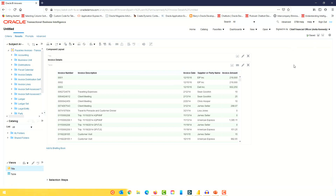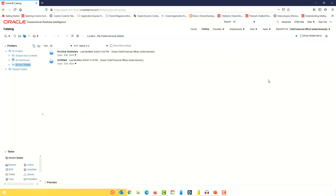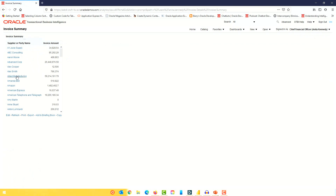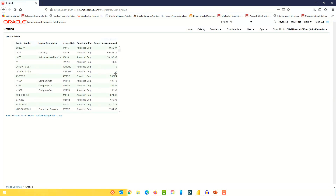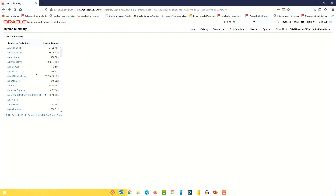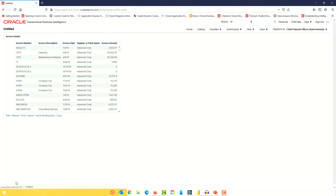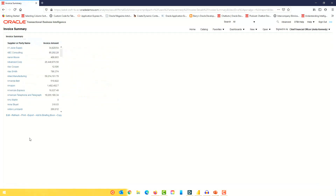The next question was around drill down. When you drill down from the invoice summary analysis to the detailed analysis, how do you navigate back? So we have a summary analysis here with a table, and if you click on, say, Advanced Corp, it takes you to the detailed analysis. You can click the back button on the browser to go back to the summary, or you can look at the navigation breadcrumb at the bottom of the browser — click on summary and it takes you back.